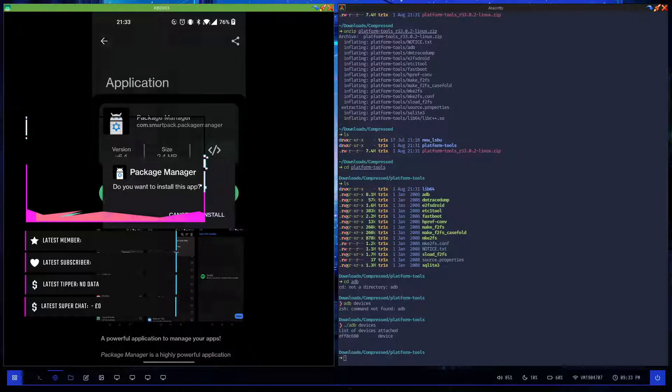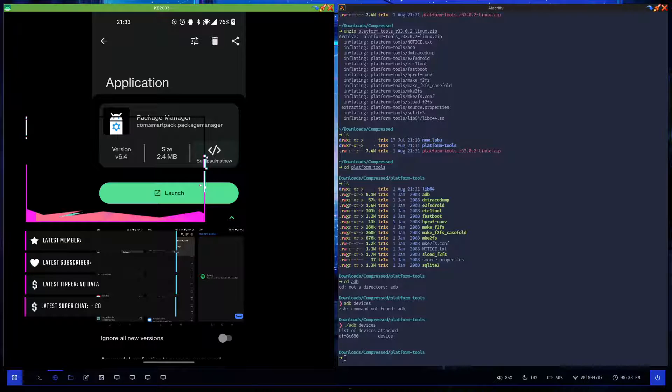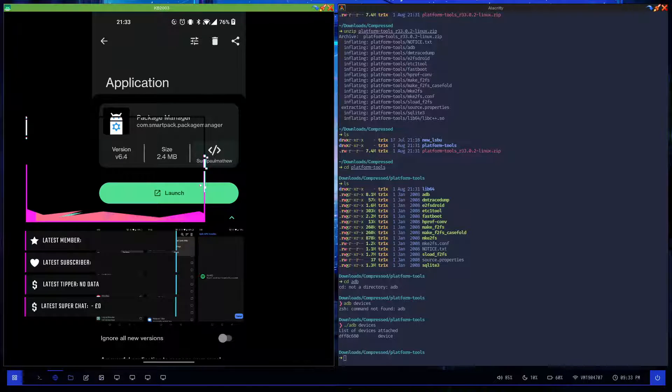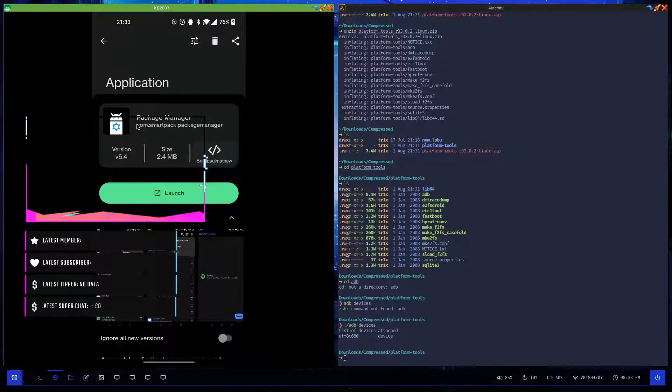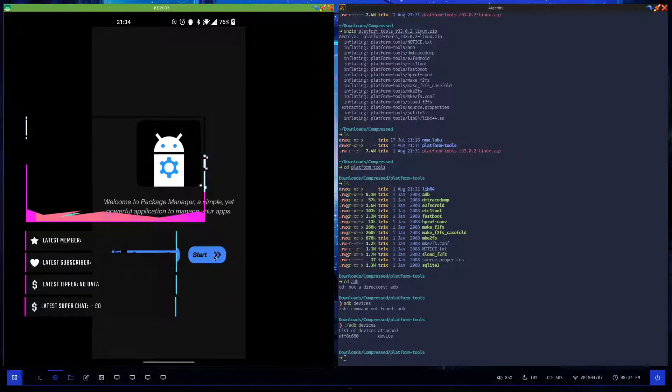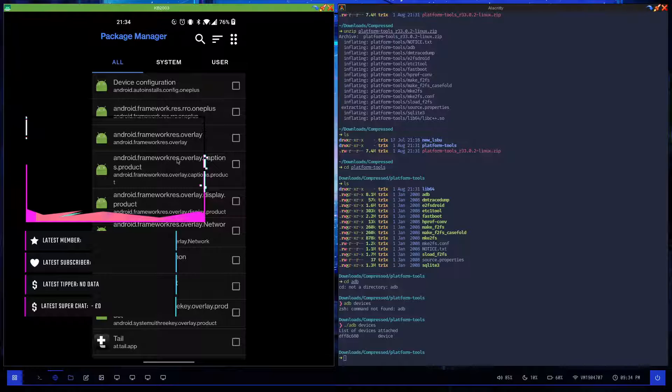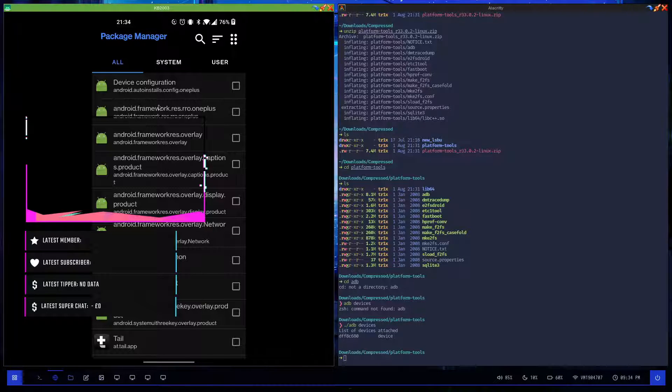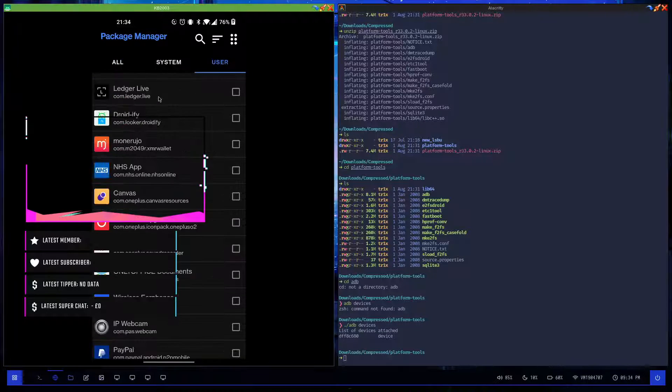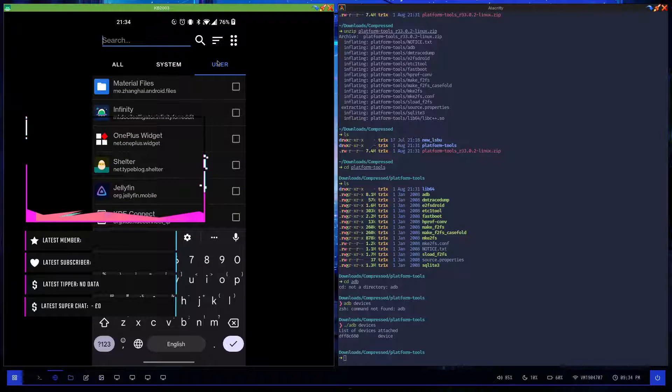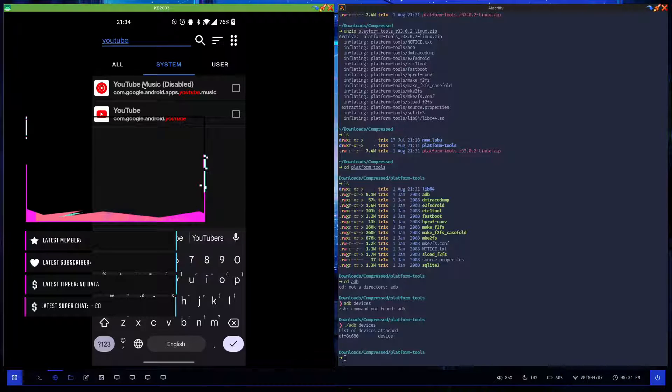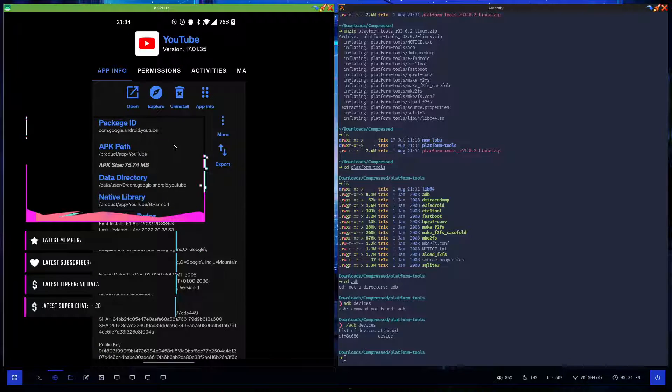This is just a random free open source application that I found. You'll probably find one that's similar in the Play Store. All I'm looking for is a name similar to this for the application that I want to remove. I'm just going to click launch and click start. Now it's just checked all of the applications on my phone. If I go to user and scroll down, I search for YouTube. Not there. System - ah, here we are. YouTube Music is disabled but YouTube is enabled.